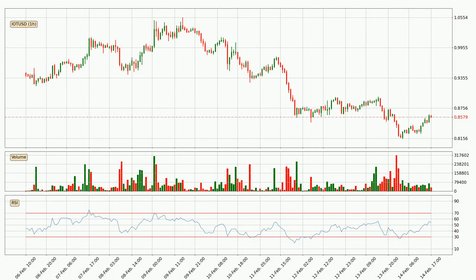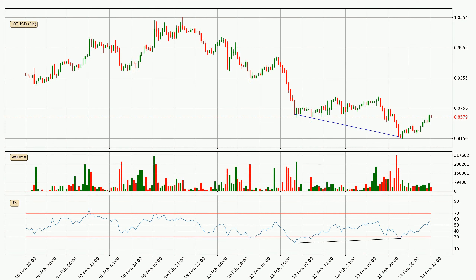Looking at the hourly relative strength index, the current hourly RSI is at 54, so it doesn't show signs of overbought or oversold conditions at this point. On the lookout for divergences in the hourly time frame, the price has already gone up owing to the last bullish divergence.